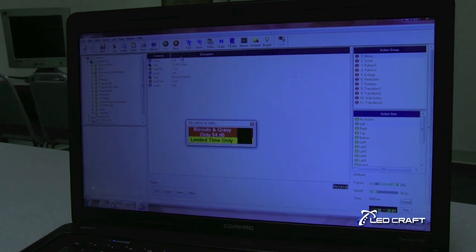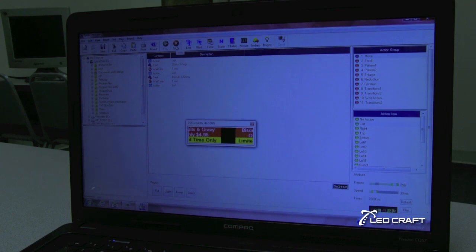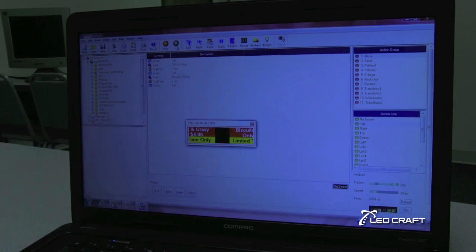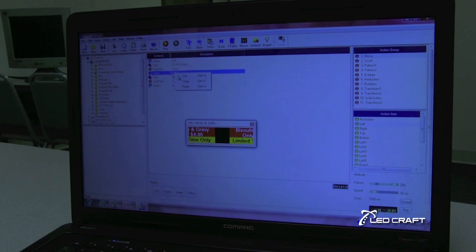So that's a fairly basic text animation. Now let's say we want to be a little more elaborate. Instead of just moving left to right, let's cut that out. We'll select this, let's do something a little bit more elaborate.